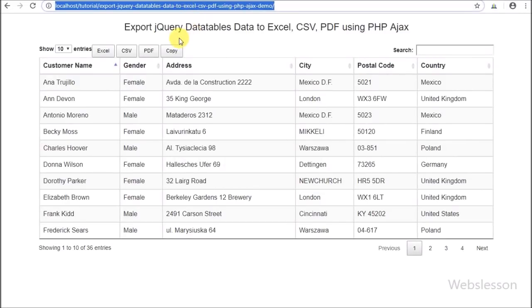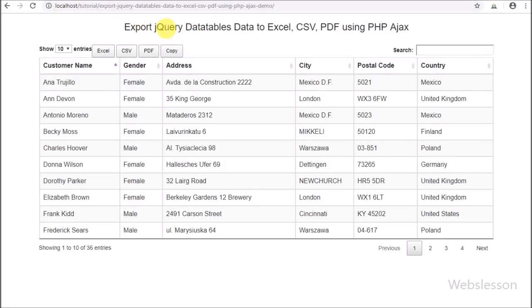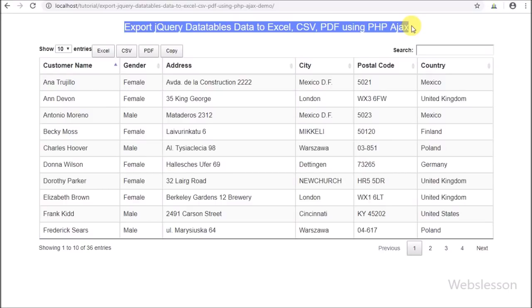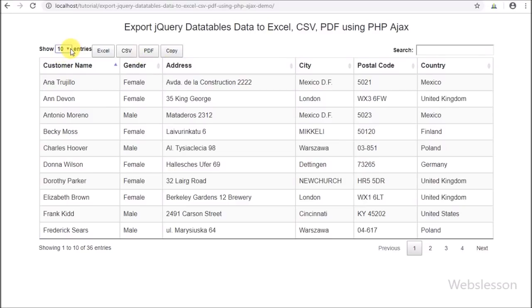Hello friends, in this video tutorial we are going to learn how we can export data from the jQuery DataTables plugin into an Excel sheet, CSV file, or PDF format.